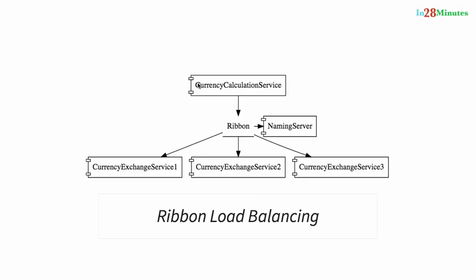The second one is service discovery. So in this example, the currency calculation service can ask the Eureka naming server: hey naming server, give me the current instances of currency exchange service. And the naming service would provide those URLs to the currency calculation service. This helps to establish dynamic relationship between the currency calculation service and the instances of the currency exchange service.